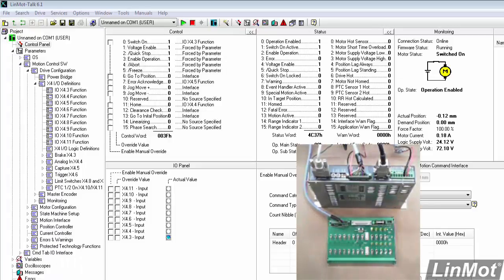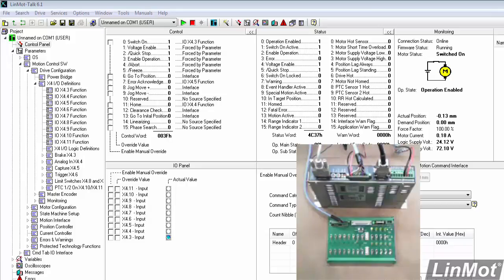Hello. Previously, we concentrated on configuring the inputs to the LinMod Drive. In this video, we'll talk about configuring the outputs.